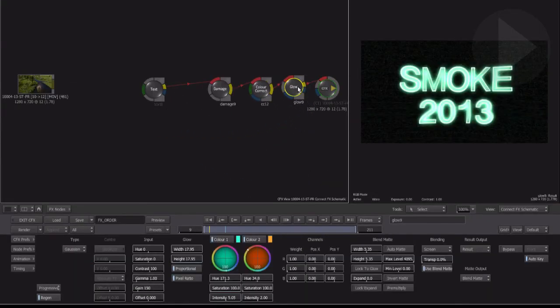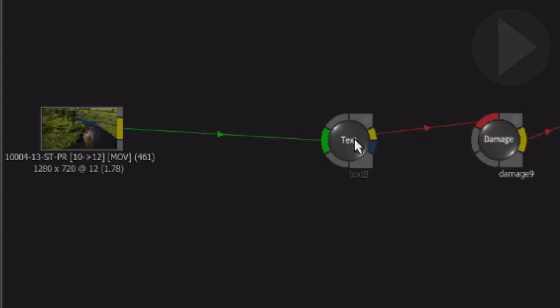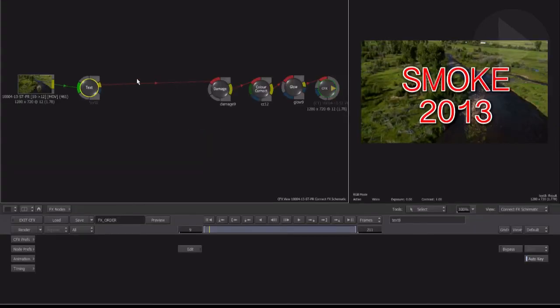However, you still need to reconnect the effect flow from where you took the node in the first place. So while this works, it's not a very efficient way of working.